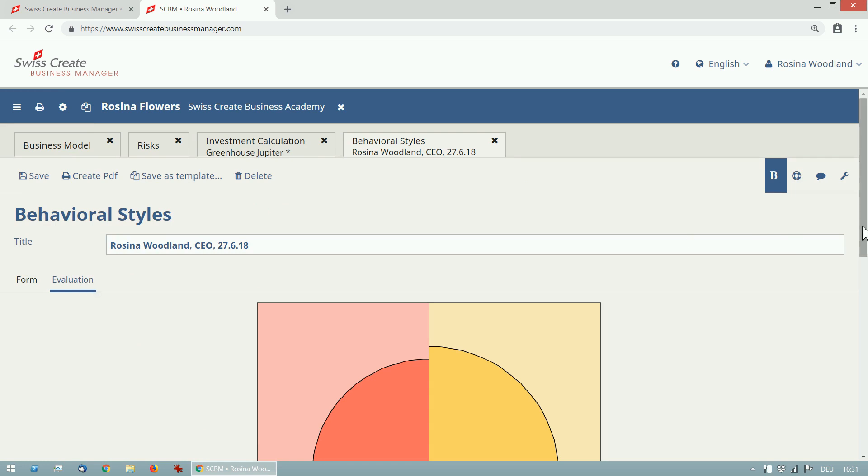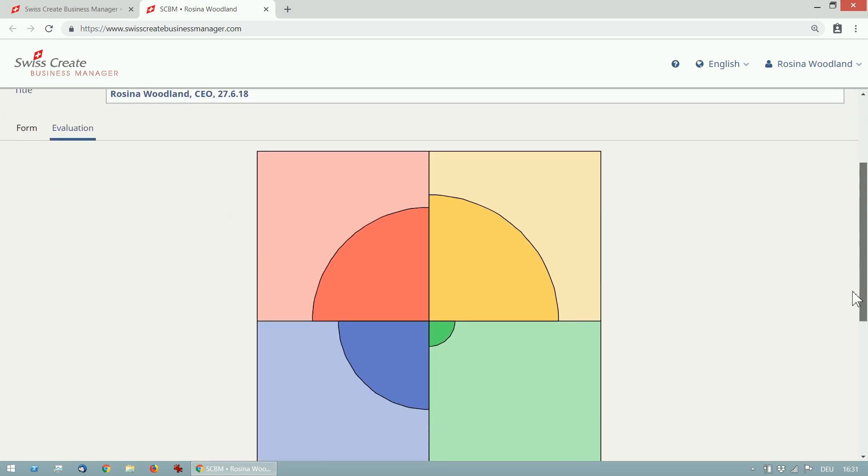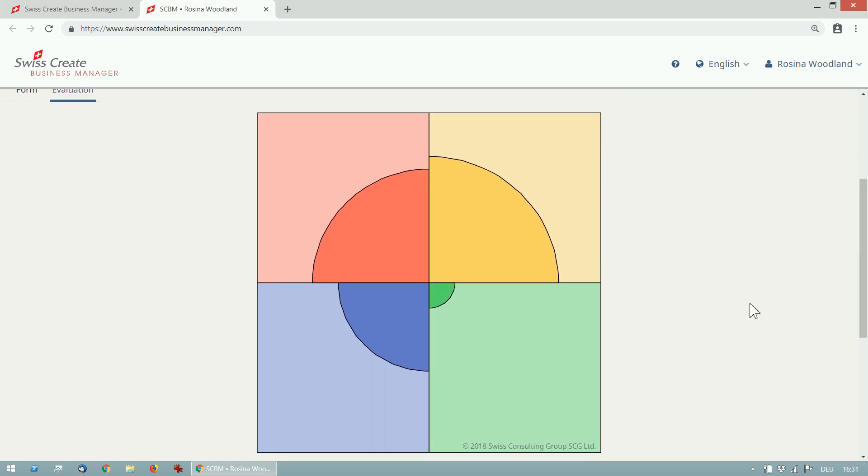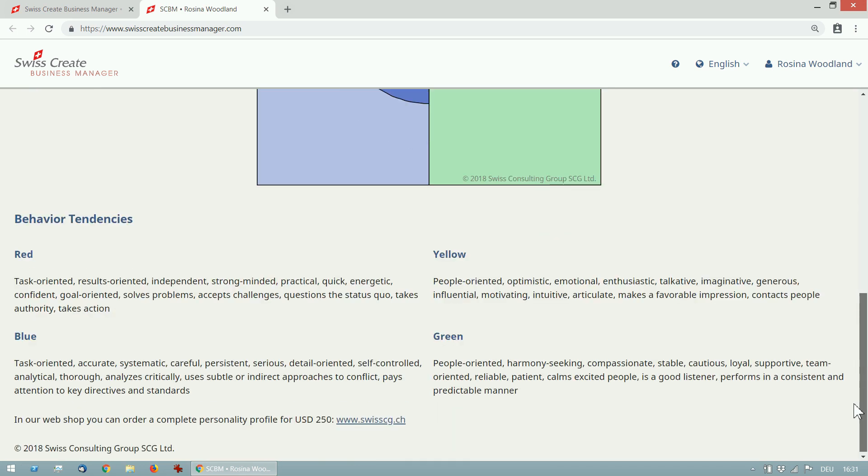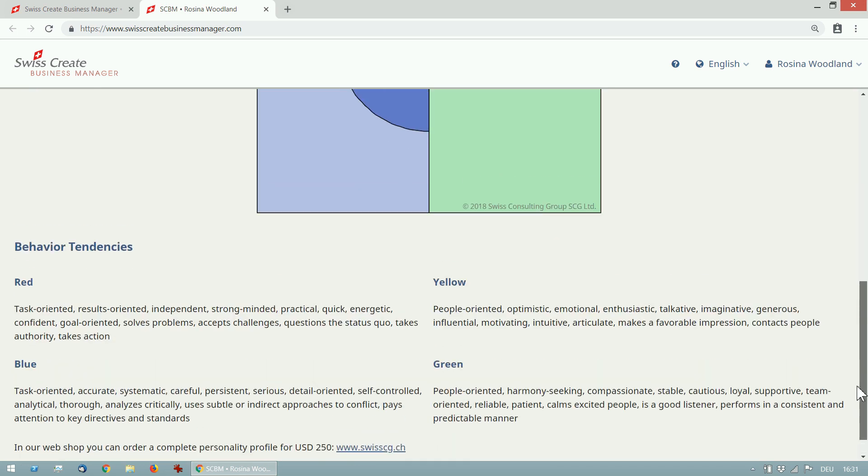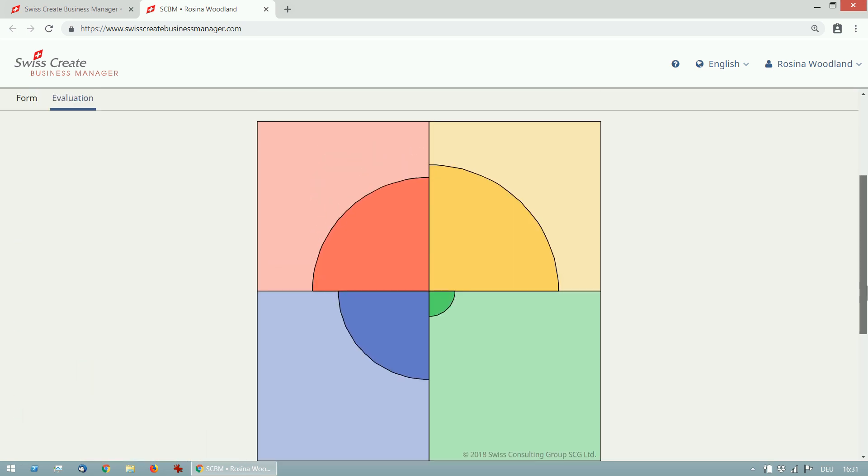You'll see your personal behavior styles diagram and a little explanation. You can do this profile as many times as you want and for as many people as you like. Use it to better understand the behavior of your team members, to develop your team, to hire the right people and to develop effective communication.